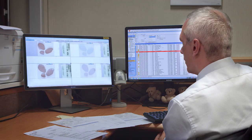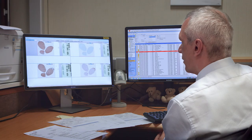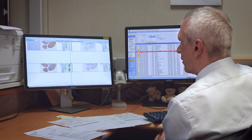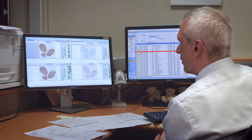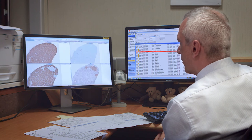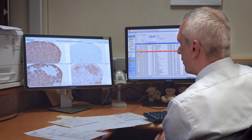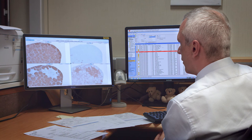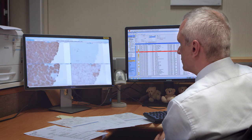In lymphoma pathology, you always have a lot of immunohistochemistry stains. With digital pathology, you can open up to 10 slides in one screen and align them.